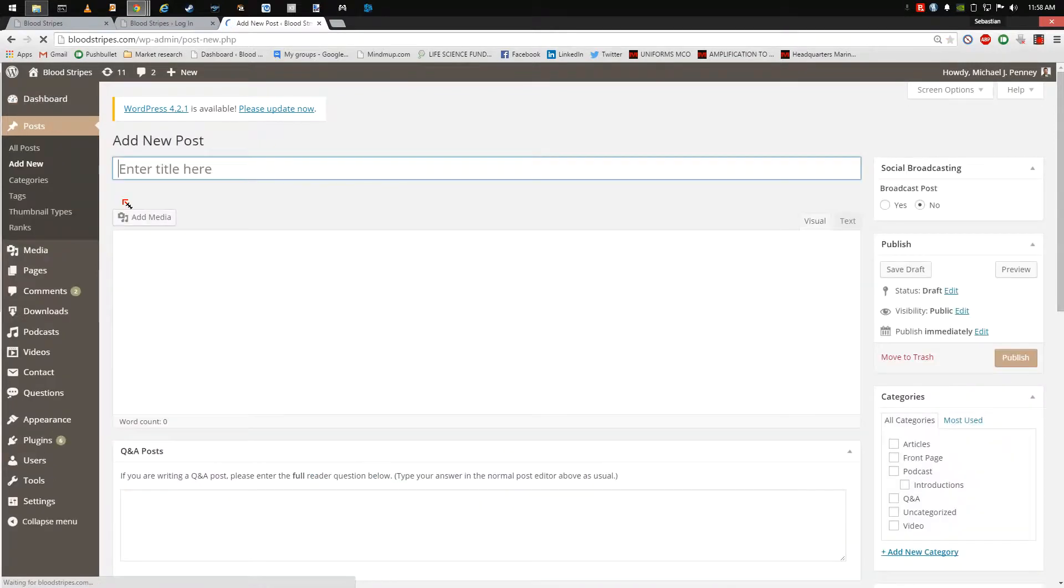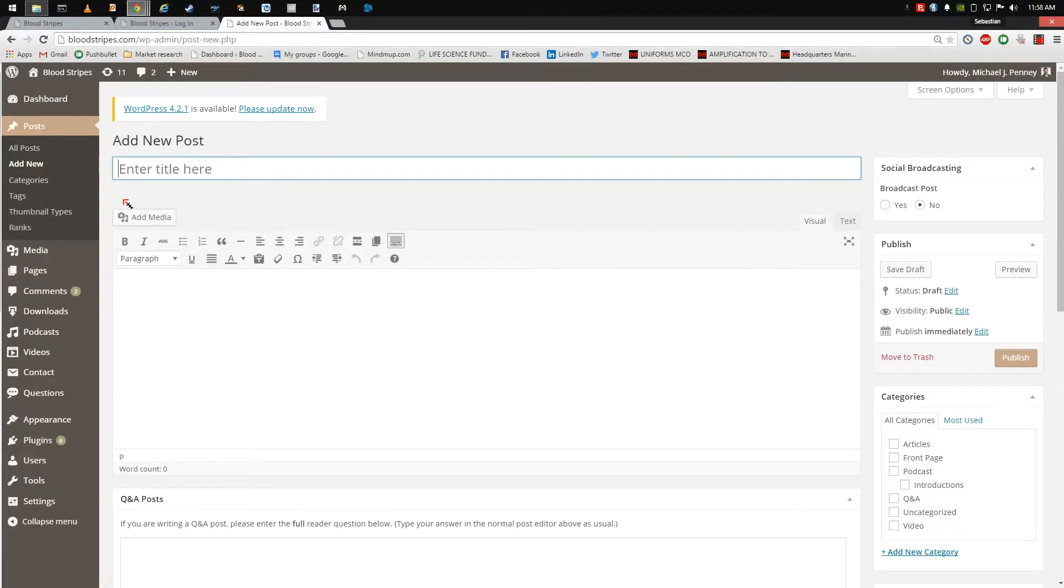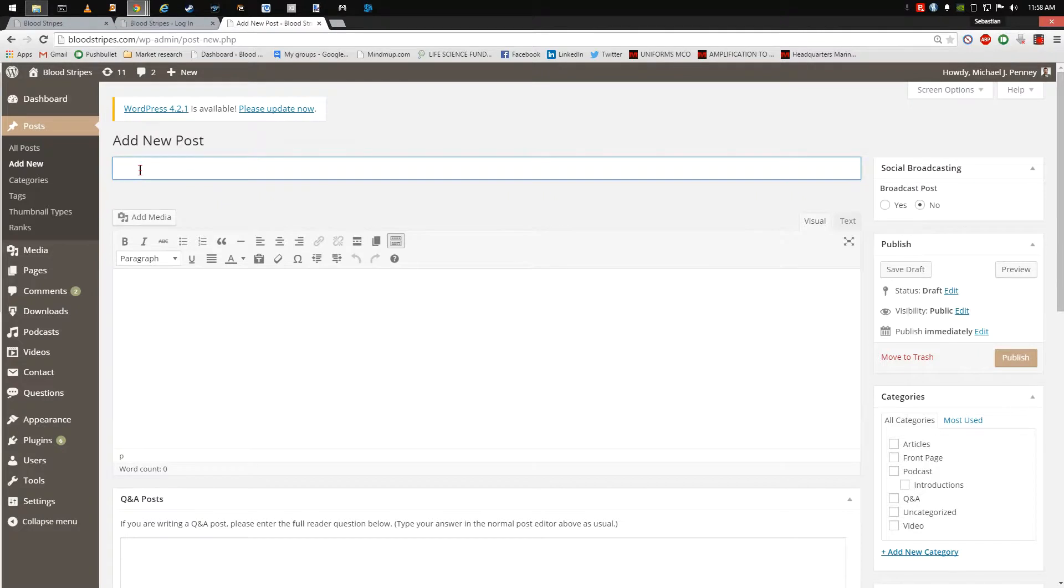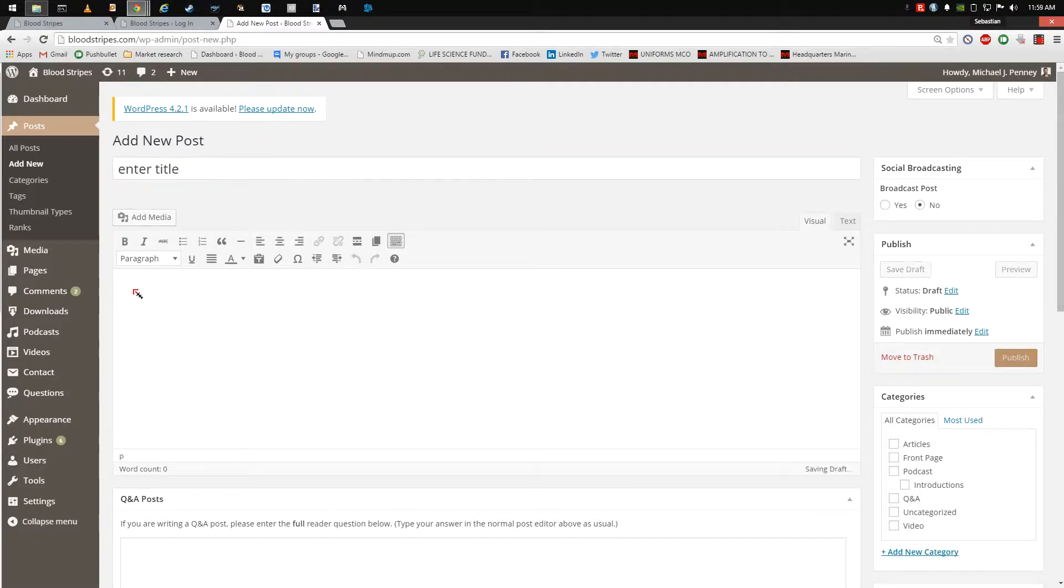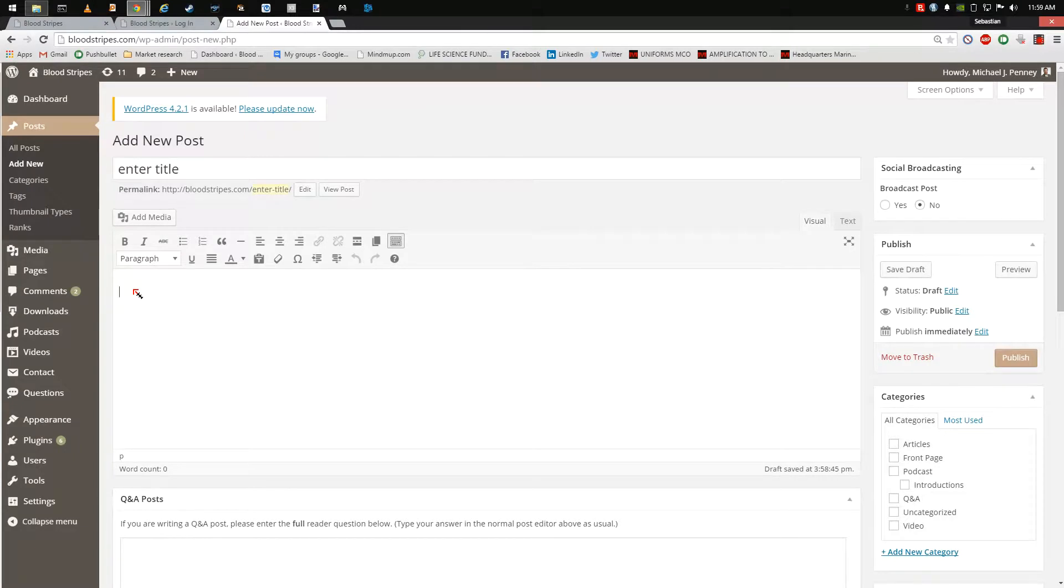Once on the Add New Posts page, enter the name of your post where it says Enter Title Here. Note, this is the title of the post, not the question to be answered in the case of a Q&A post.